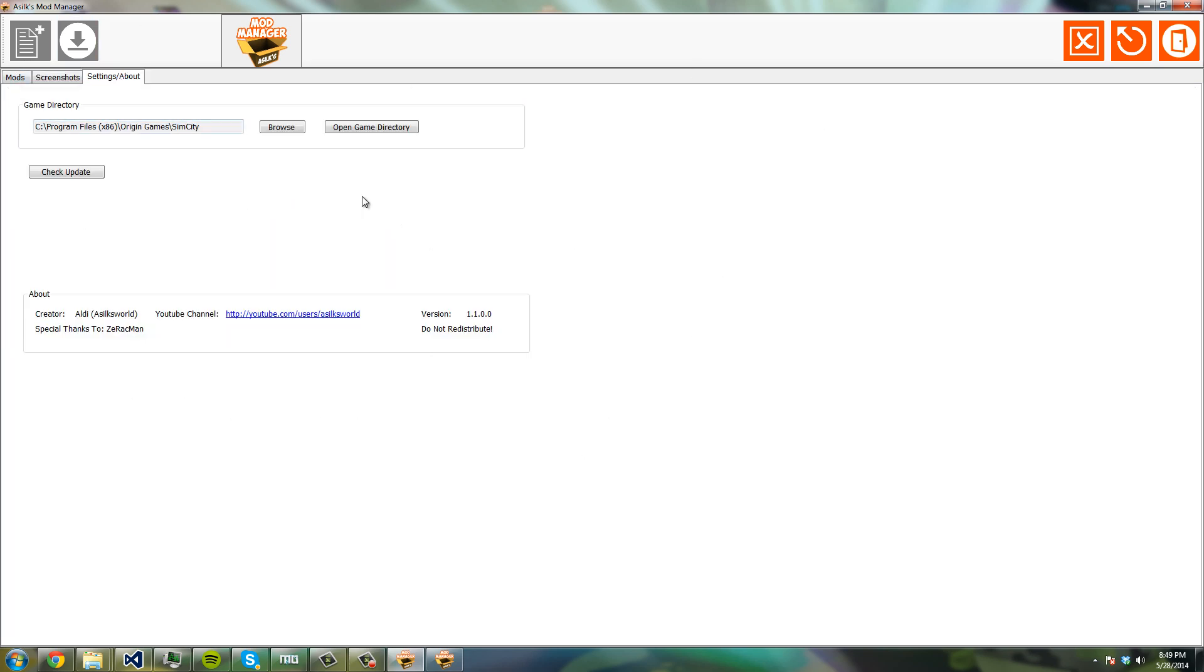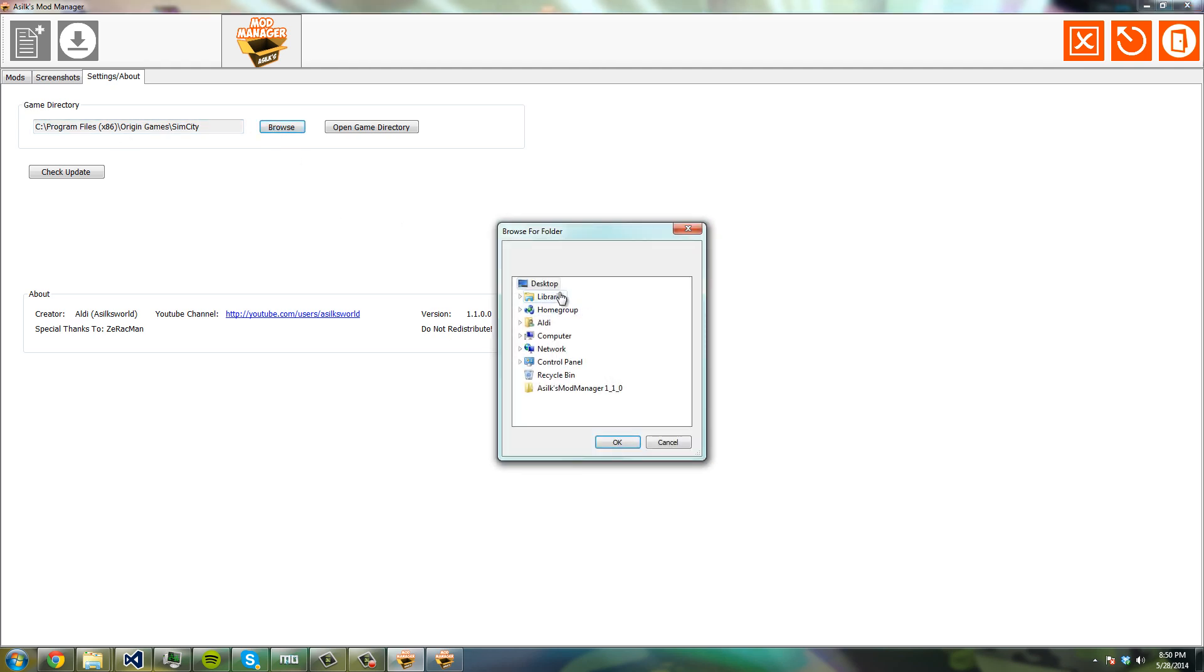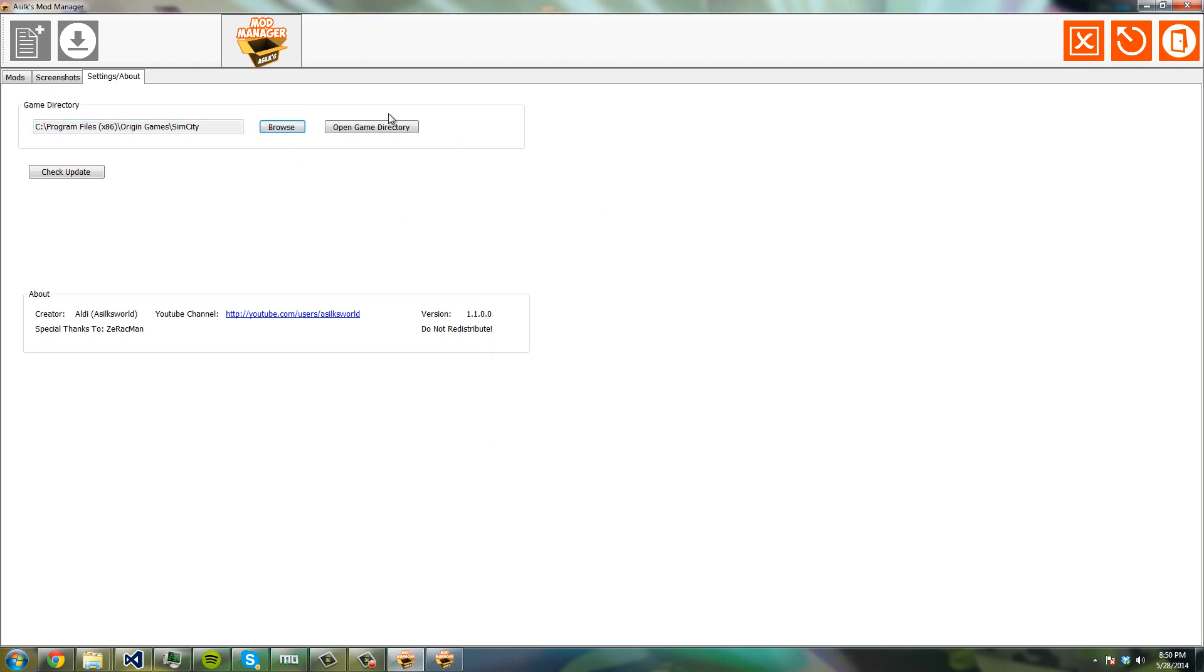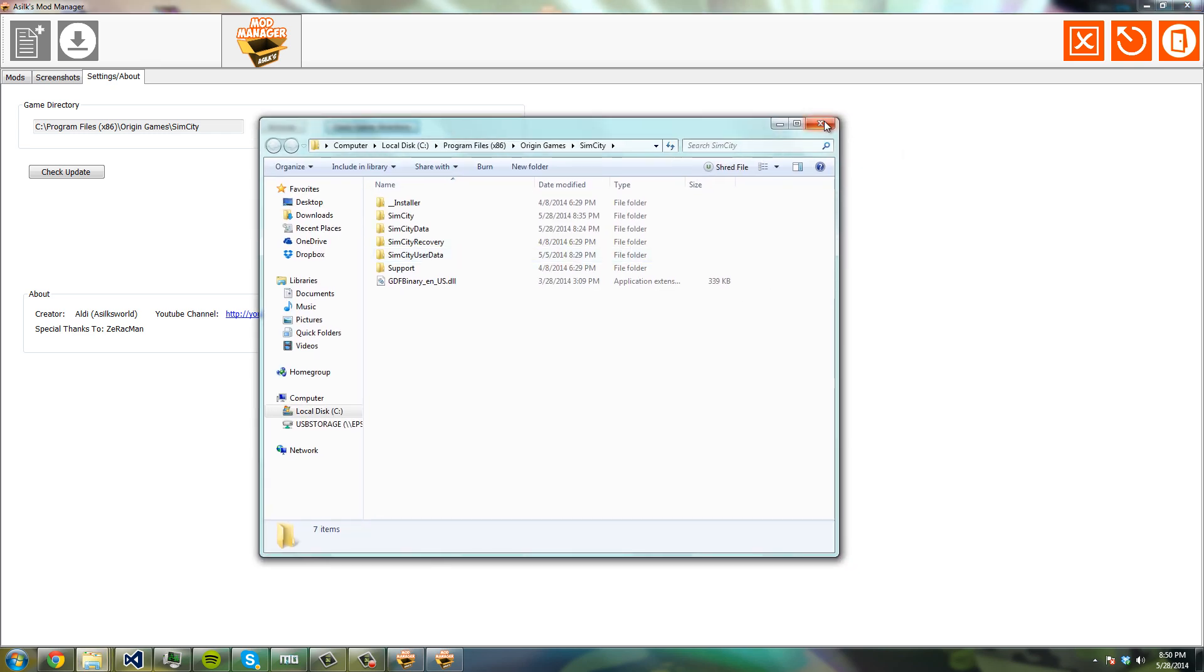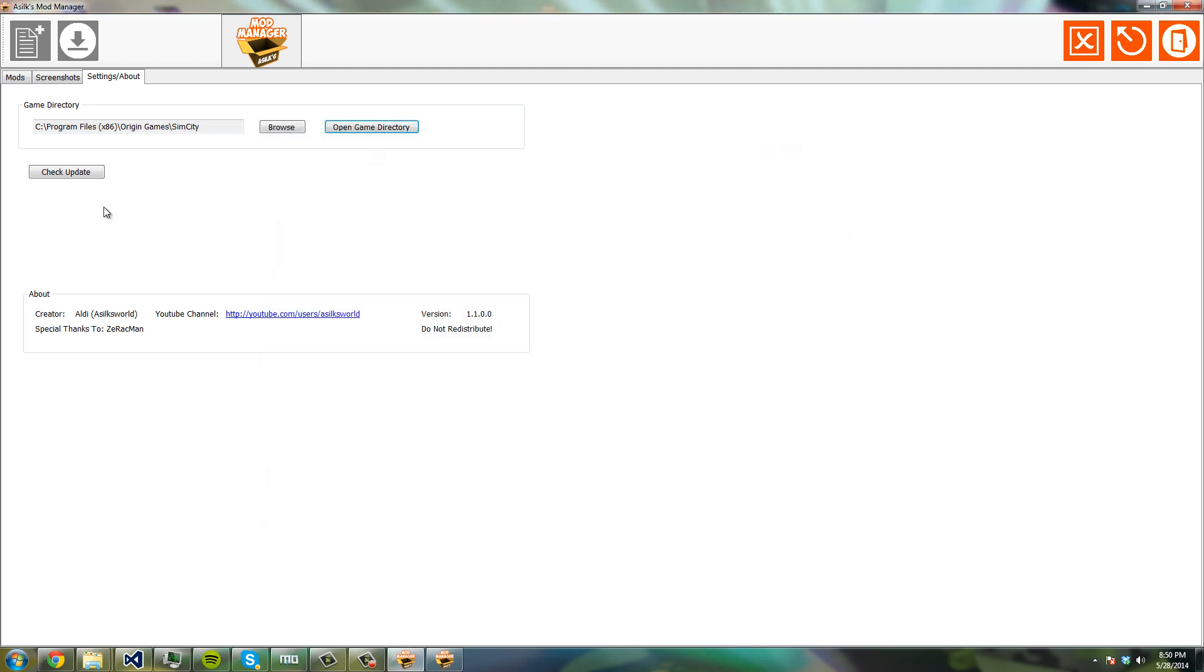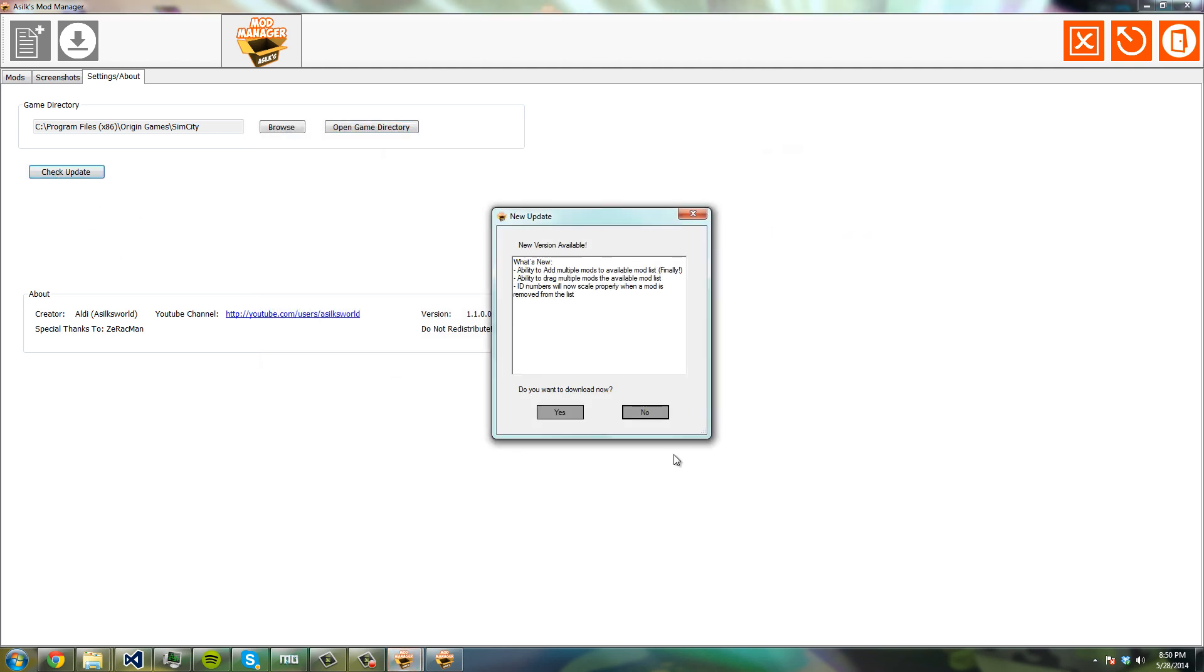I put all this stuff here, so you can change your game directory if you happen to move it for some reason. You can open your game directory from here. As you can see, here's my game directory, and you can check for updates.